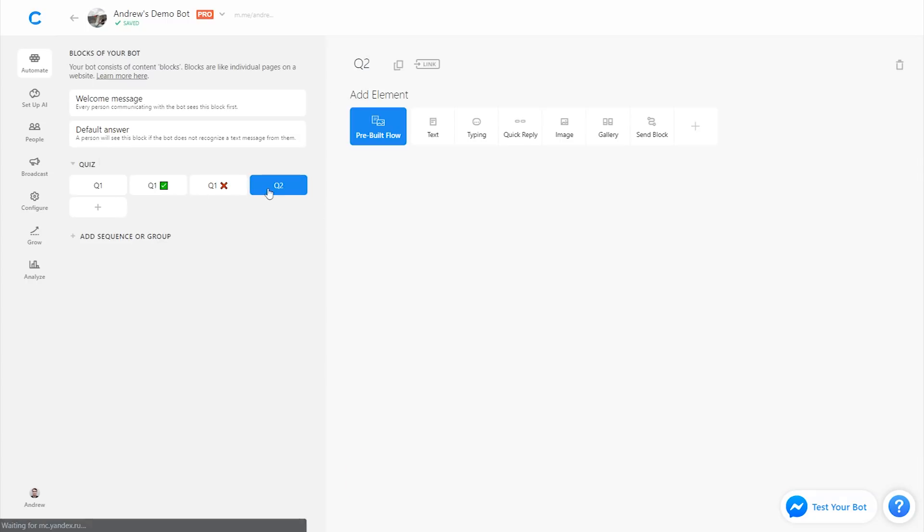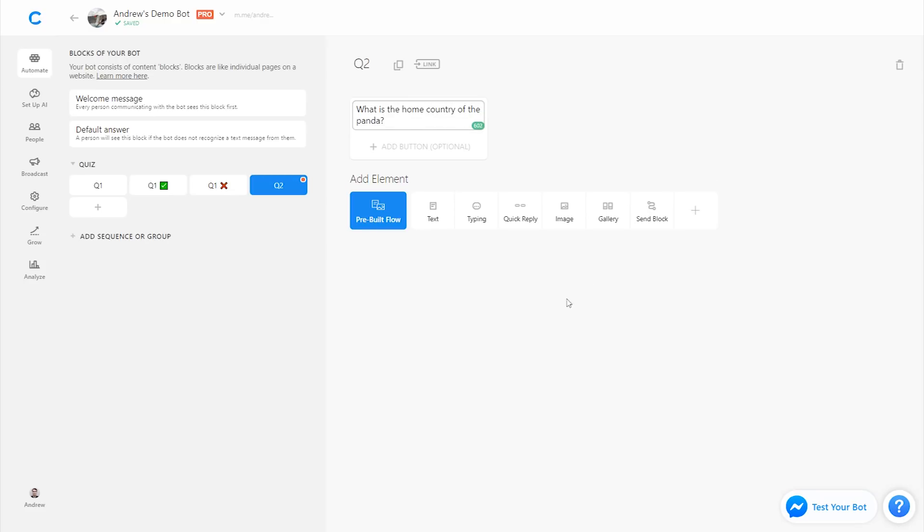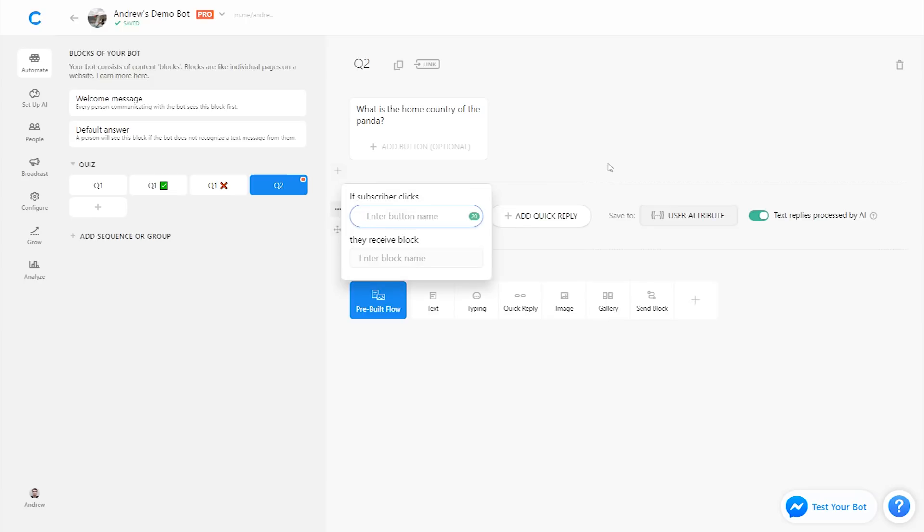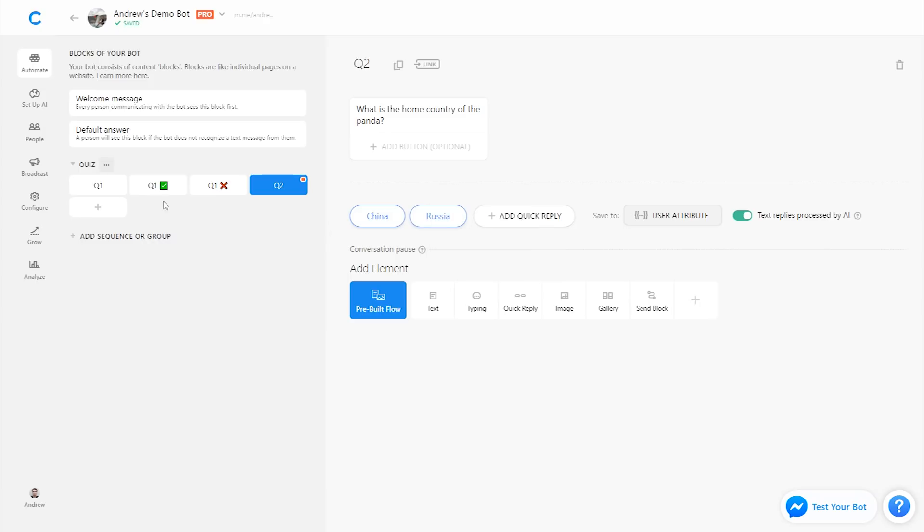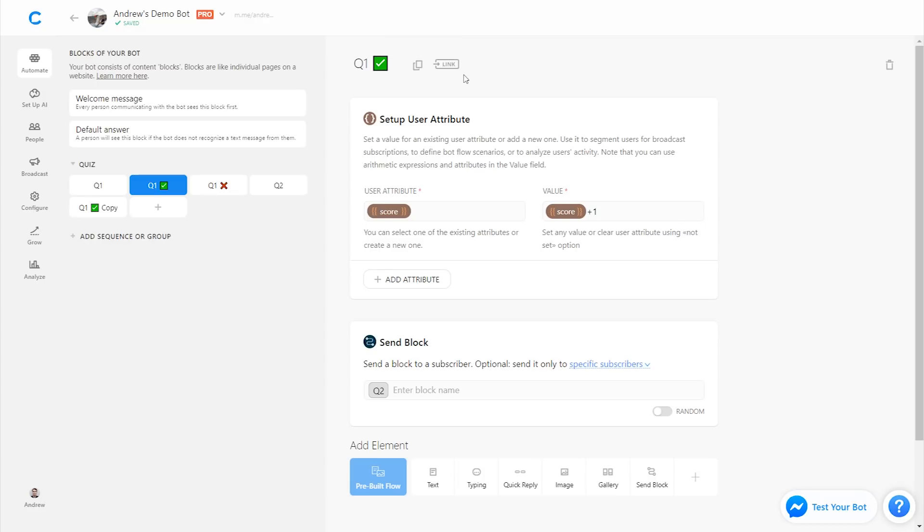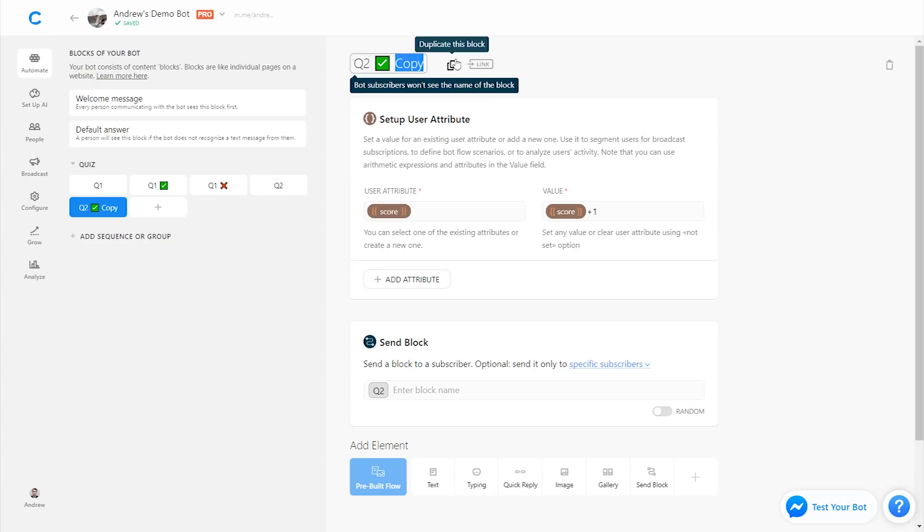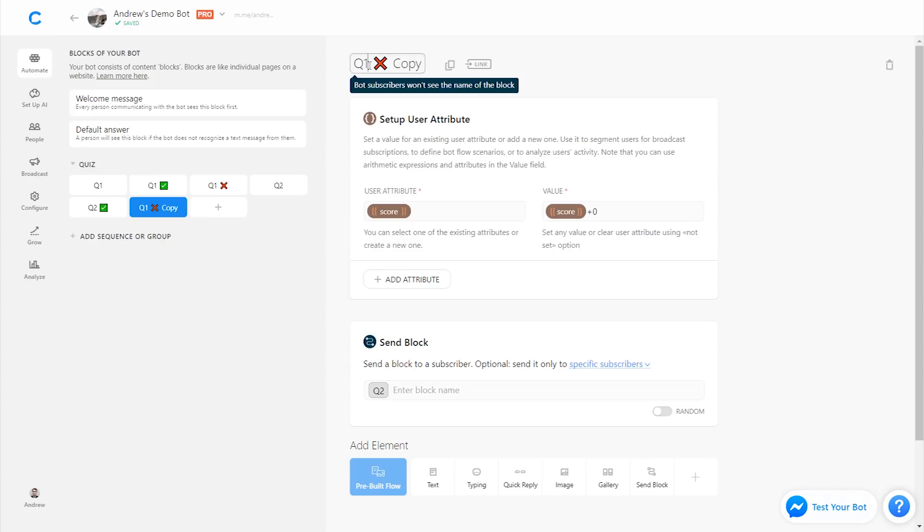So now let's ask one more question here, which is what is the home country of the panda? And obviously here I'm using an obscure and creative example. Your bot will likely have more of a business purpose in mind. So here, let's add two options, either China or Russia. And we're going to actually duplicate these blocks that we just created for the sake of time and efficiency. To do that, I'm going to click on the correct answer and click these two pages icons to duplicate it. I'll call this Q2 correct. And I'll do the same here with the wrong answer.